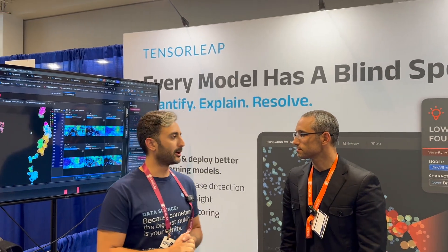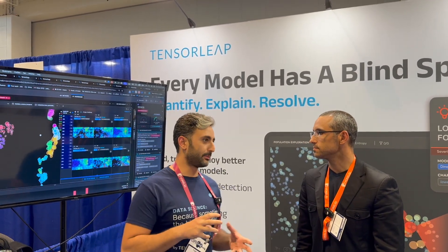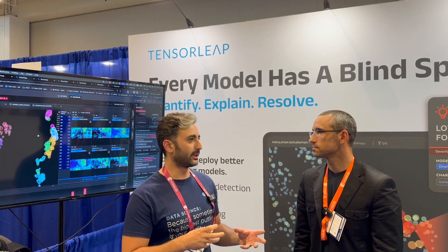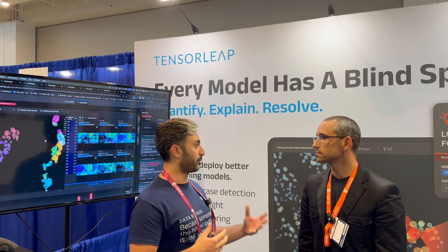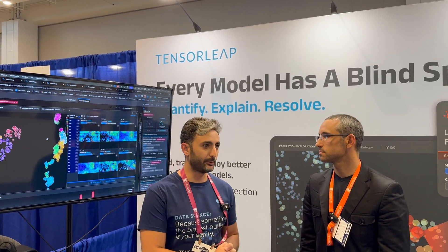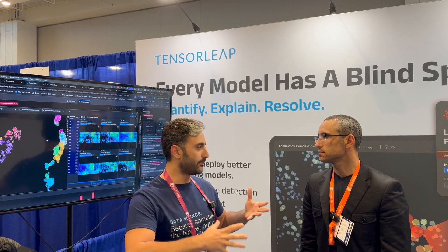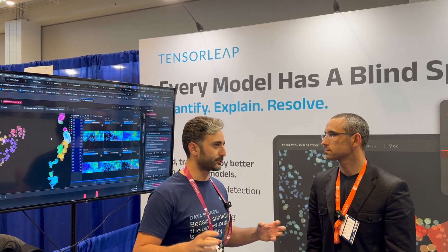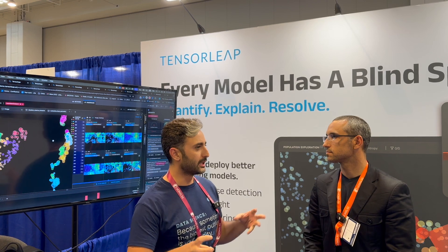Tensor Leap is an explainability platform that helps data scientists understand where the model misbehaves and why. We are tracking all the millions of neurons within the neural networks, measuring entropy and mutual information.